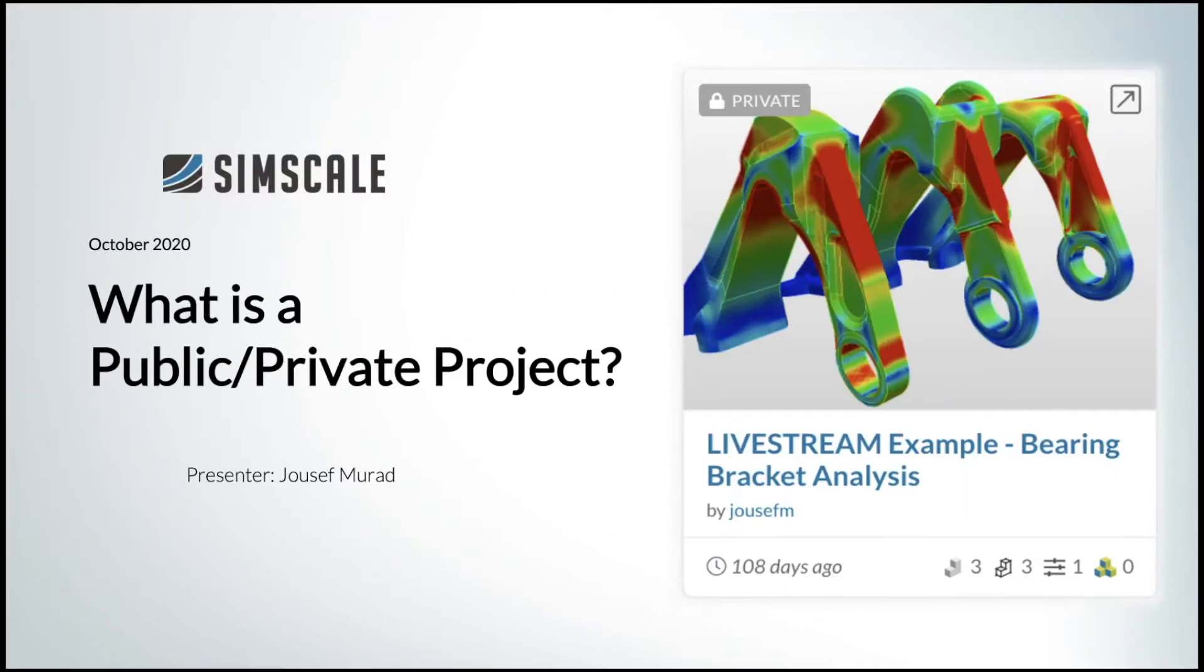Hi and welcome to the first video of our SimScale FAQ session. In this session we will cover the question: what is a public or private project?